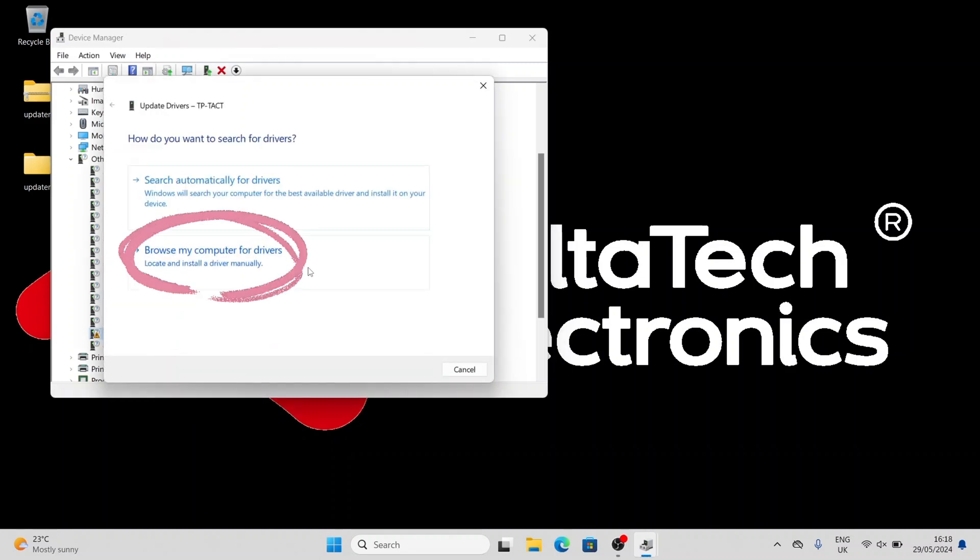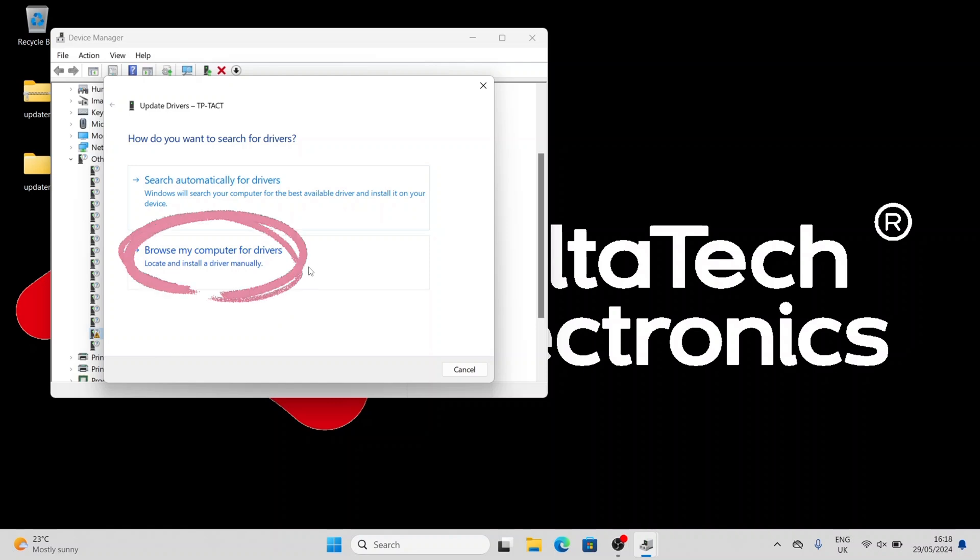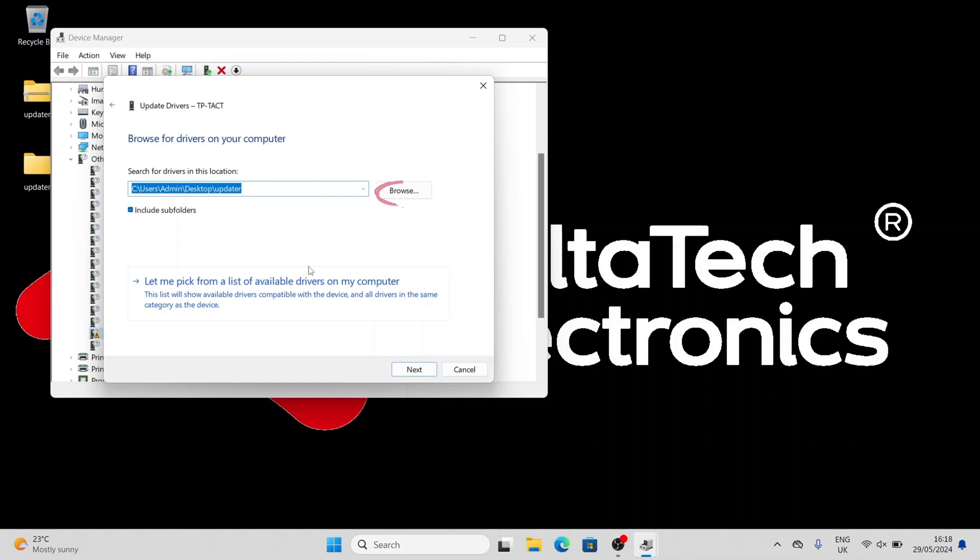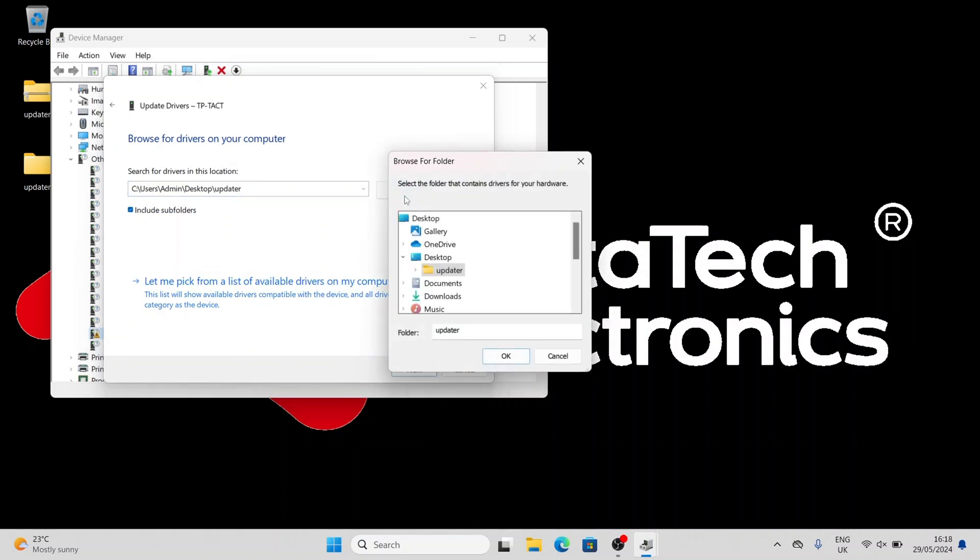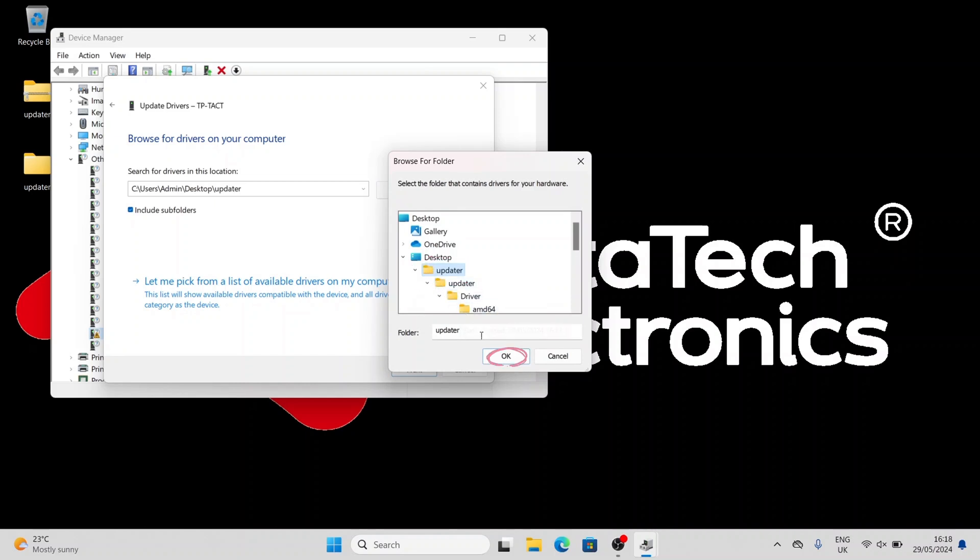Choose Browse My Computer for Drivers. Click on Browse and select the Unpacked Update folder, then click OK.